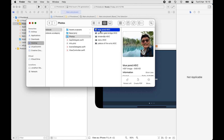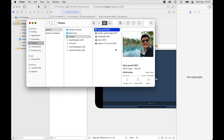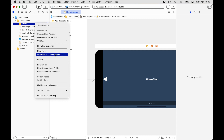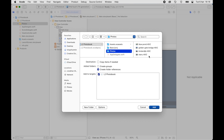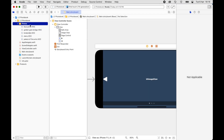Please rename the photos to something easy to type — maybe number them. Take note of the file extension. If you can't see the extensions, go to Finder Preferences and enable Show All File Name Extensions. To import, right-click on the Photos group and choose Add Files to L2 Photo Book, choose the photos, and click Add. All the photos will be added to the project. This is the correct way to import any resource.